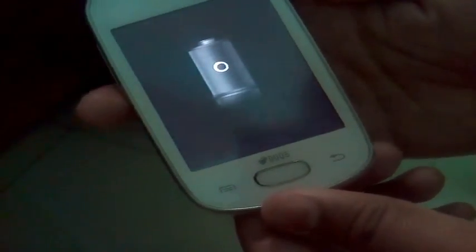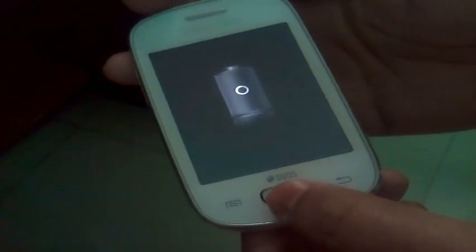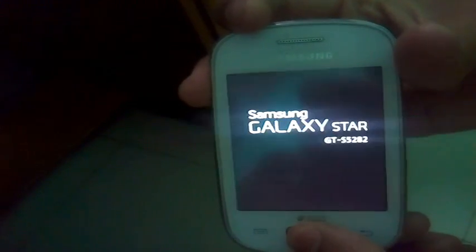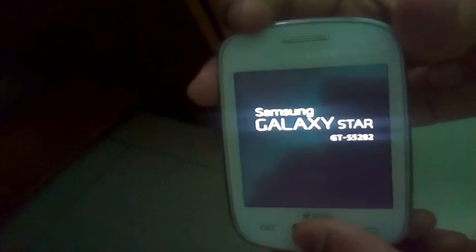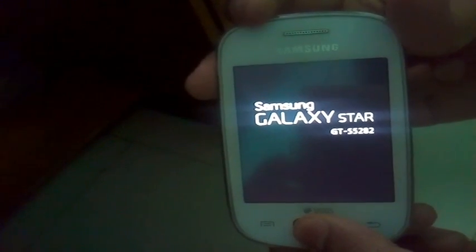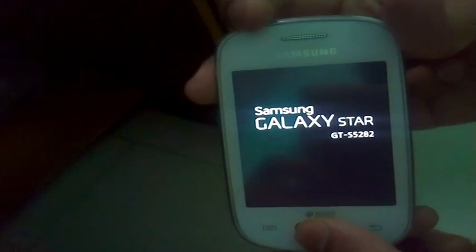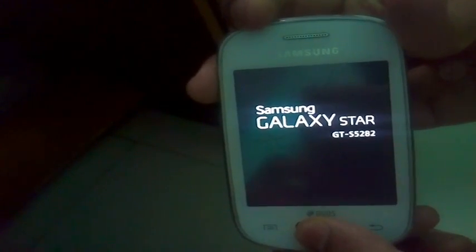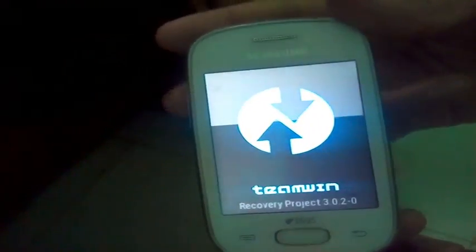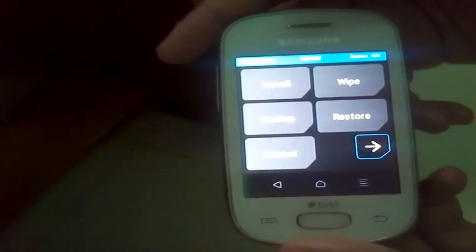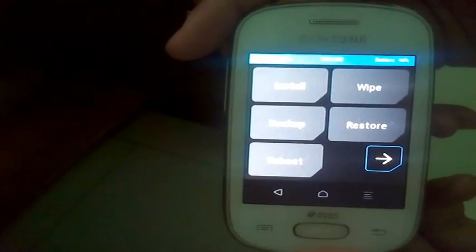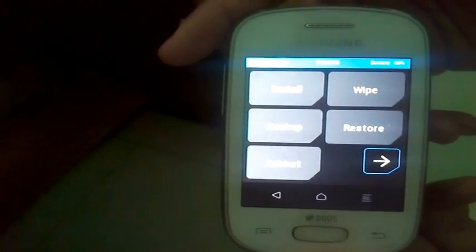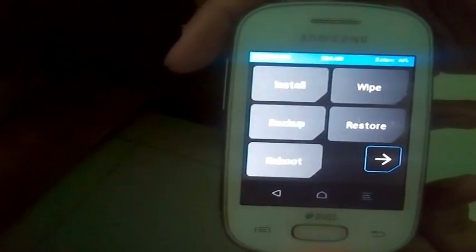Now just press the volume up button, the home button, and the power button together. You will enter the TWRP recovery. This is the TWRP recovery, so you have successfully installed the TWRP recovery.